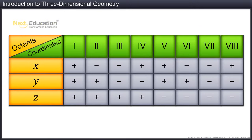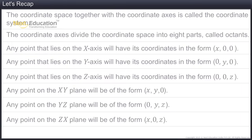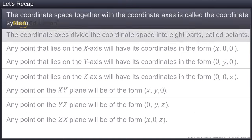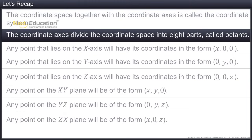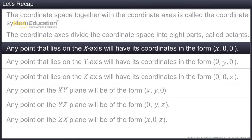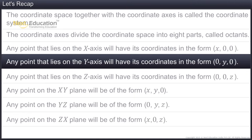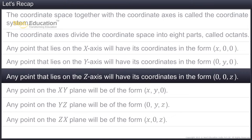The table shown here gives the details of the octant according to the signs of the coordinates of a given point. In this module, you learned that the coordinate space together with the coordinate axes is called the coordinate system. The coordinate axes divide the coordinate space into eight parts, called octants. Any point that lies on the x-axis will have its coordinates in the form x, 0, 0. Any point that lies on the z-axis will have its coordinates in the form 0, 0, z.